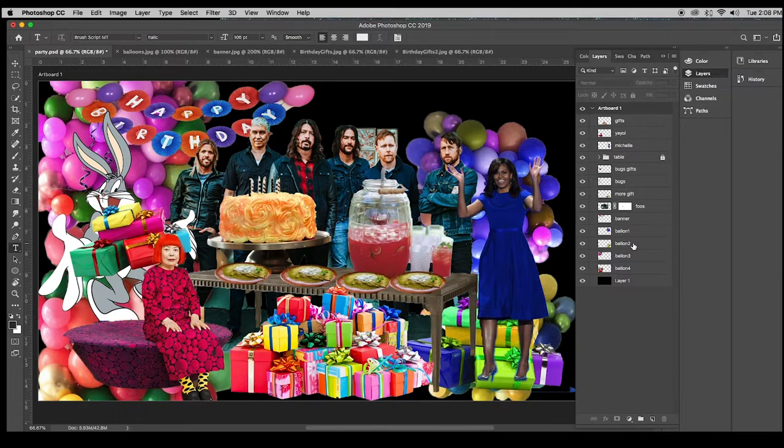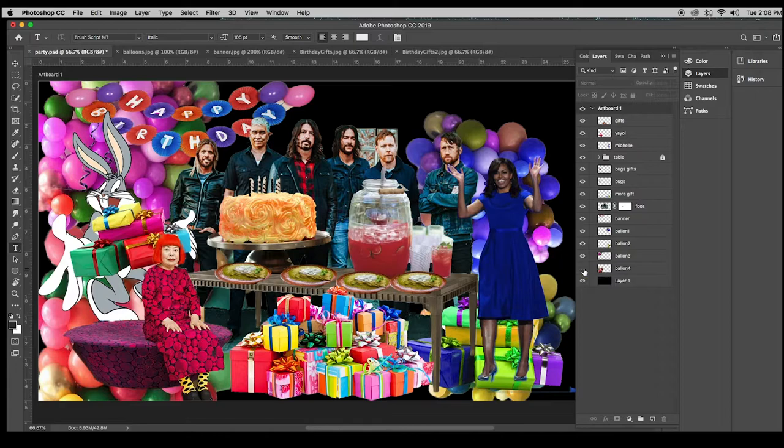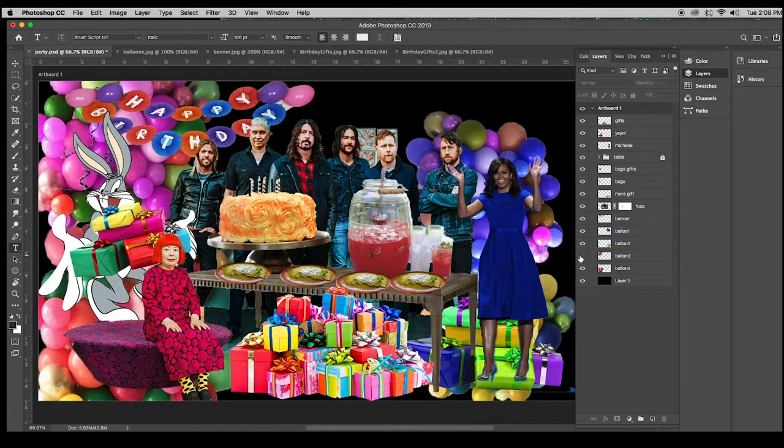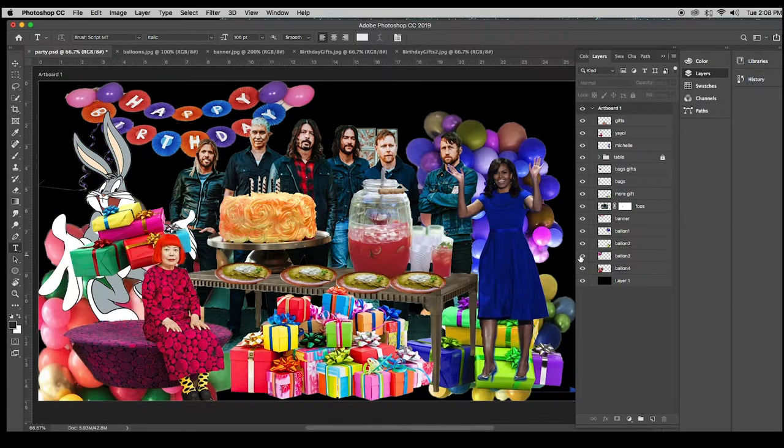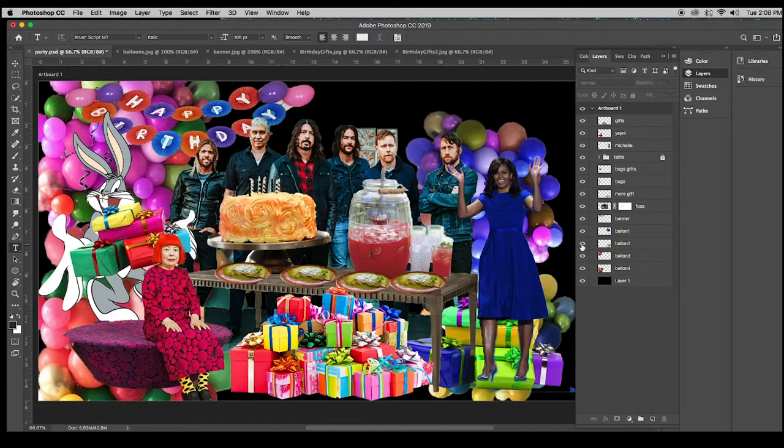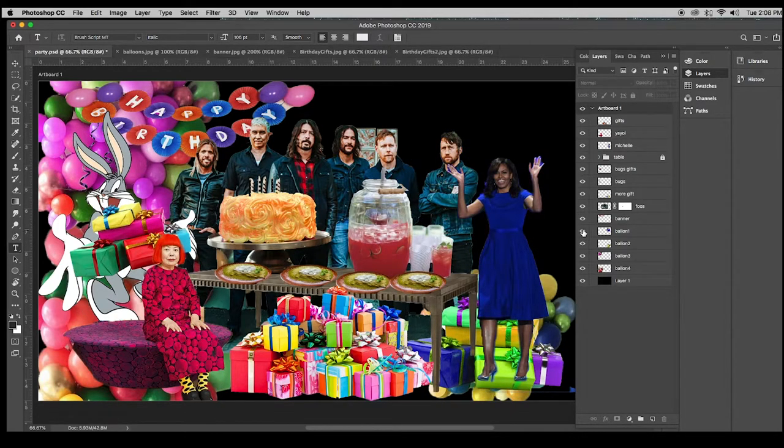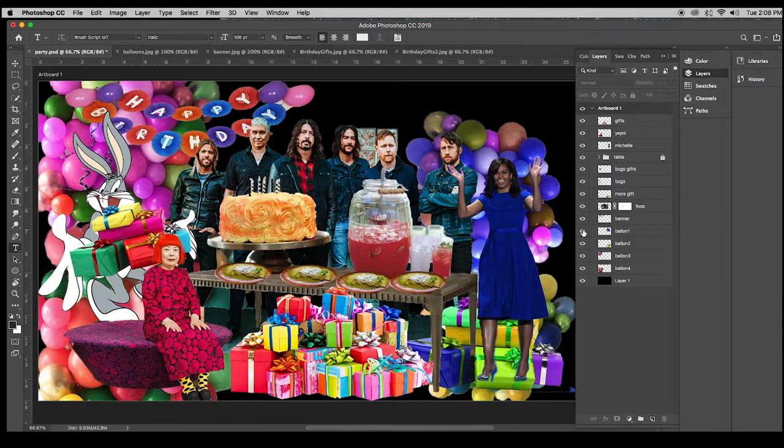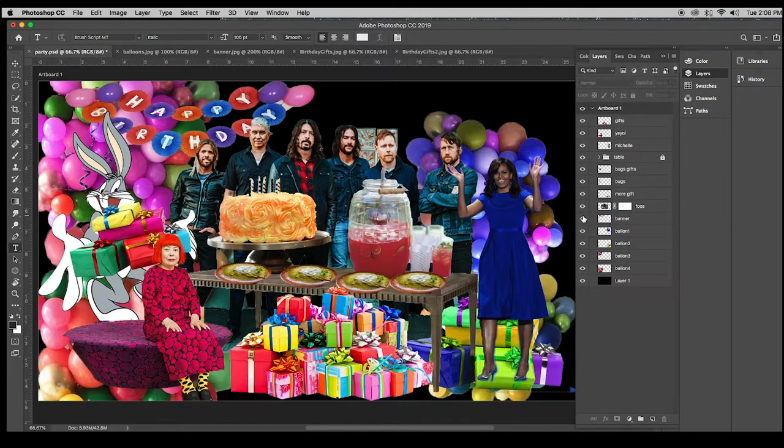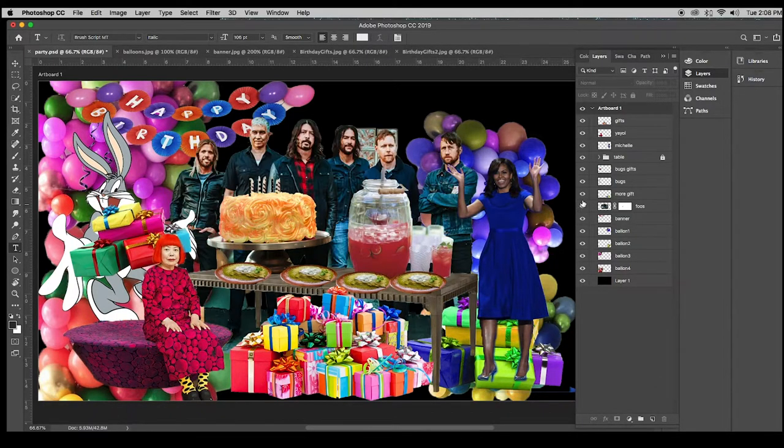Hi, Falcons. I have my background complete. Over here in the layer window, I'm going to start turning on and off the various copies of balloons and gifts that I have surrounding the whole background.